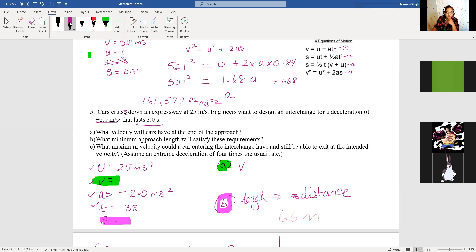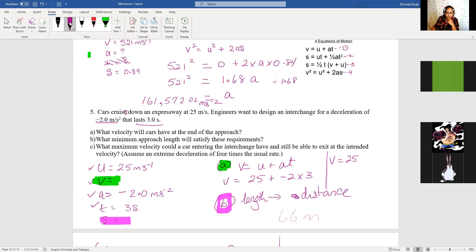We need an equation with U, V, A, and T — that's equation one: V equals U plus AT. V is unknown, U is 25, A is minus 2, T is 3. So V equals 25 plus (minus 2 times 3), which gives V equals 25 minus 6, giving us 19 meters per second.